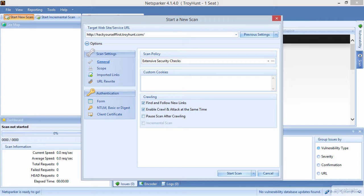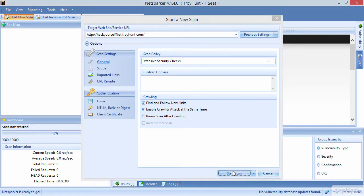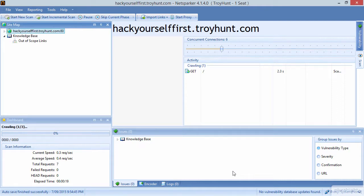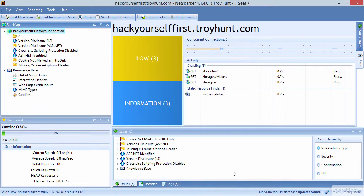On the screen at the moment you'll see the Start a New Scan dialog. In the target website URL, you can see the hackyourselffirst.troyhunt.com address. All I'm going to do is click on Start Scan. And now it is spidering. We know it's spidering because down in the bottom left-hand corner in the dashboard panel, we can see it crawling. Even though this is quite a small site, the scan is going to take quite a while, because NetSparker is going to not just follow all the links explicitly referenced on the site, but also check a few other common ones as well.